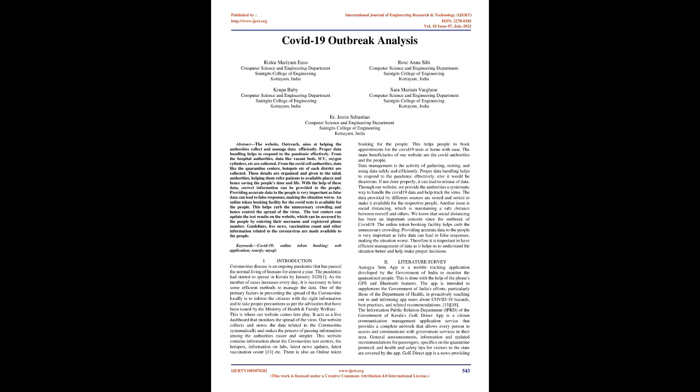If not done properly, it can lead to misuse of data. Through our website, we provide the authorities a systematic way to handle the COVID-19 data and help track the virus. Another issue is social distancing, which is maintaining a safe distance between oneself and others. The online token booking facility helps curb the unnecessary crowding. Therefore it is important to have efficient management of data as it helps us to understand the situation better and help make proper decisions.